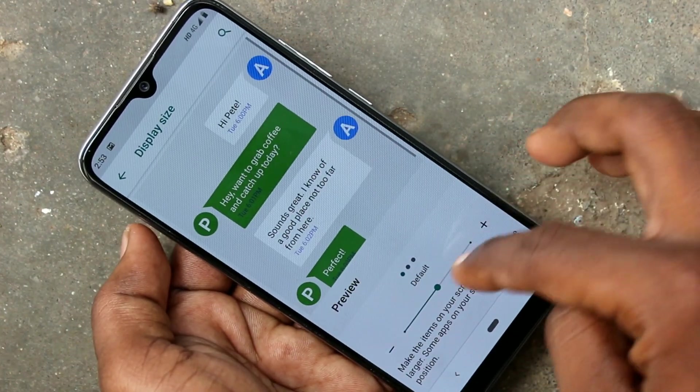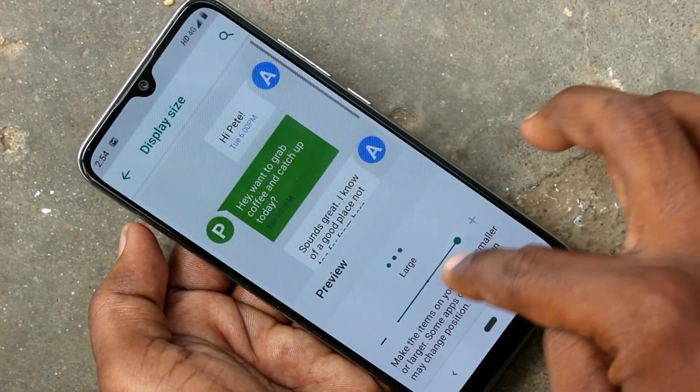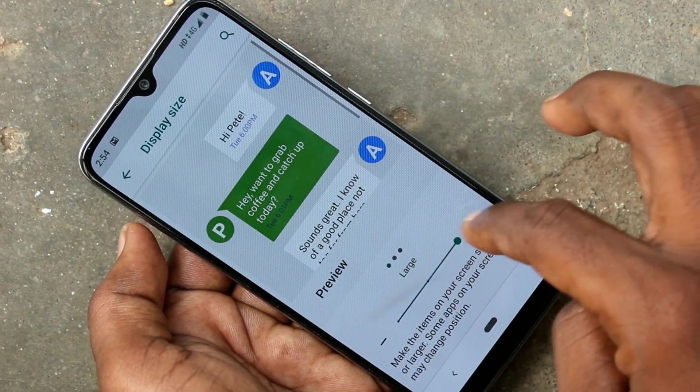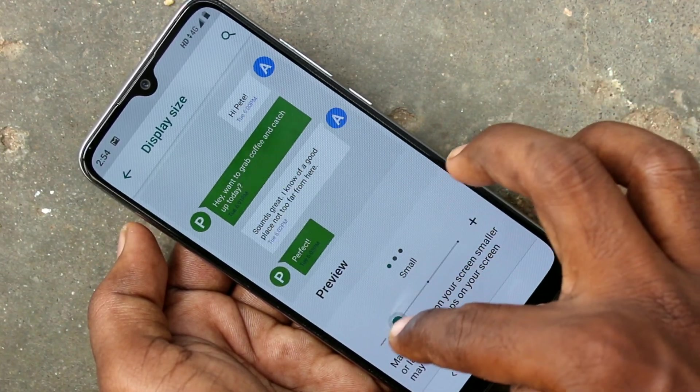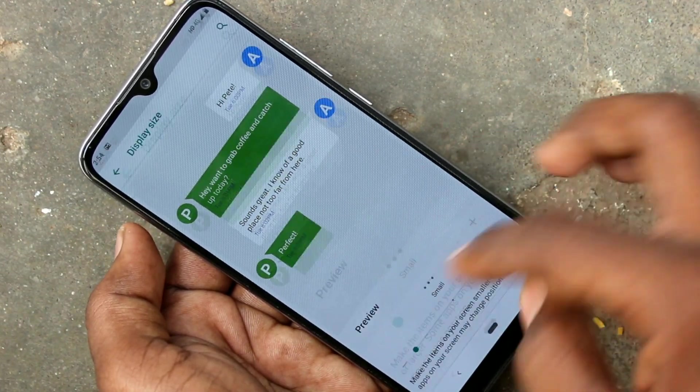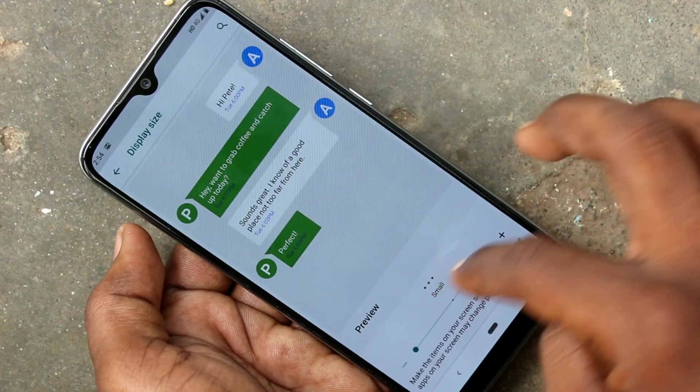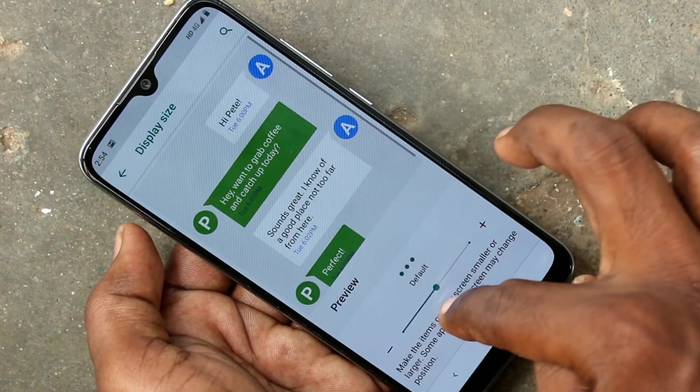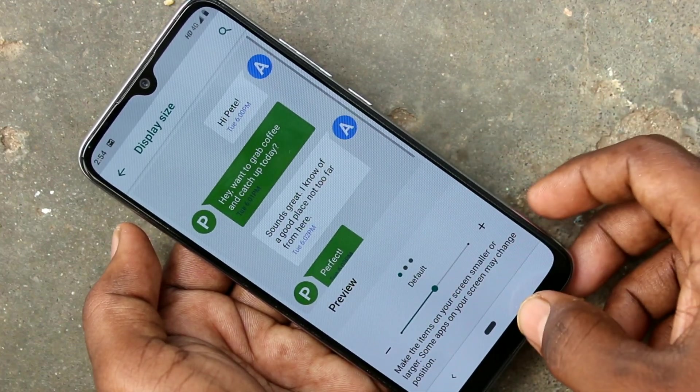Also, you can change the display size for messages — just move right or left.